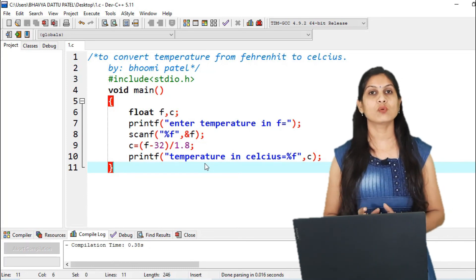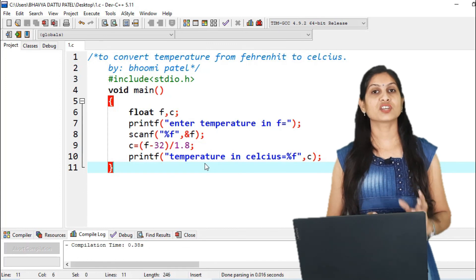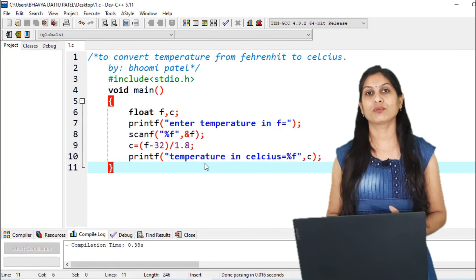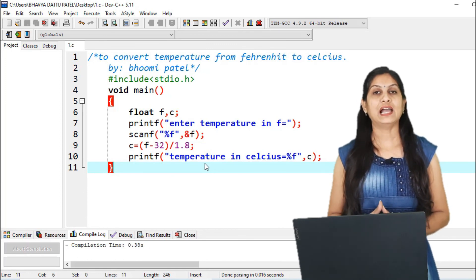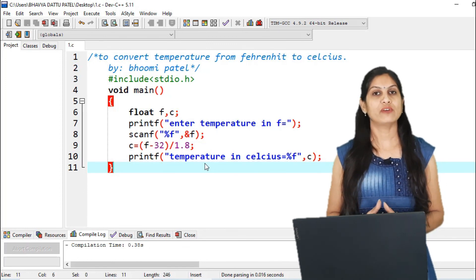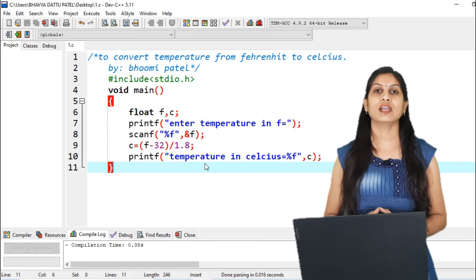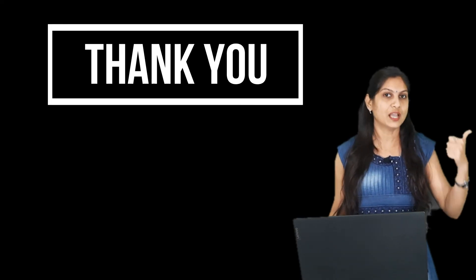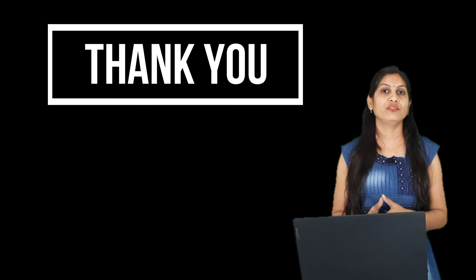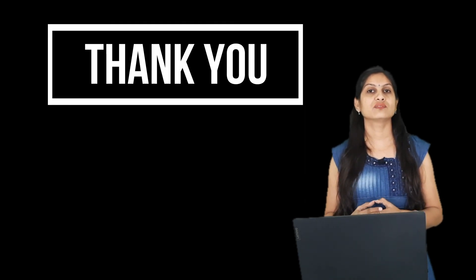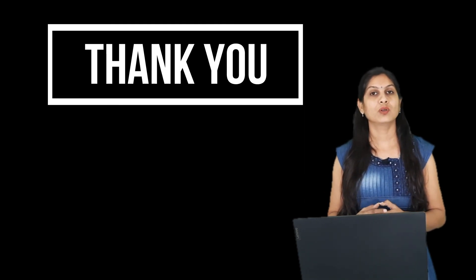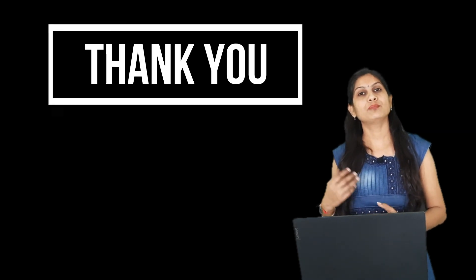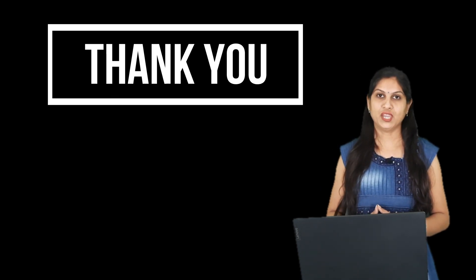I hope you now understand the structure of a C program practically. If you have any query, contact me any time. If you like this video then thumbs up. If you think this video will help your friends then share it with them. You can also subscribe to my channel so that when I upload a new video you get a notification.